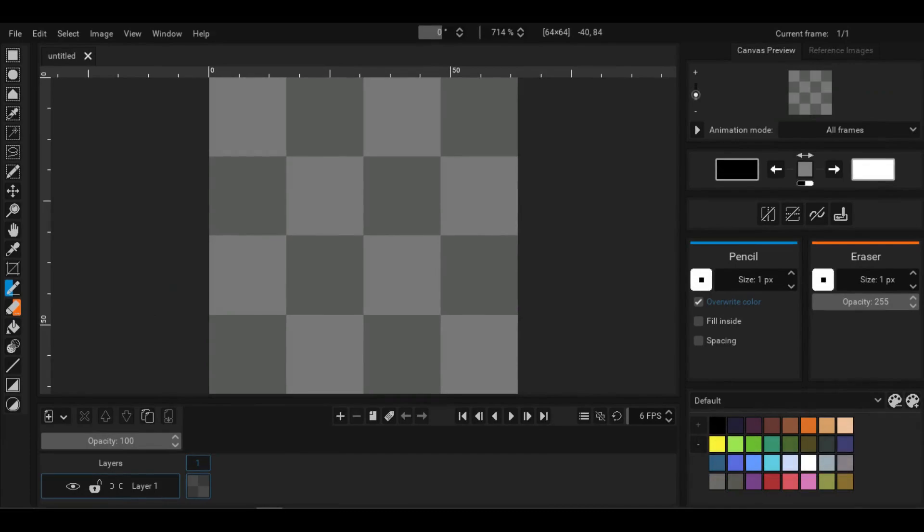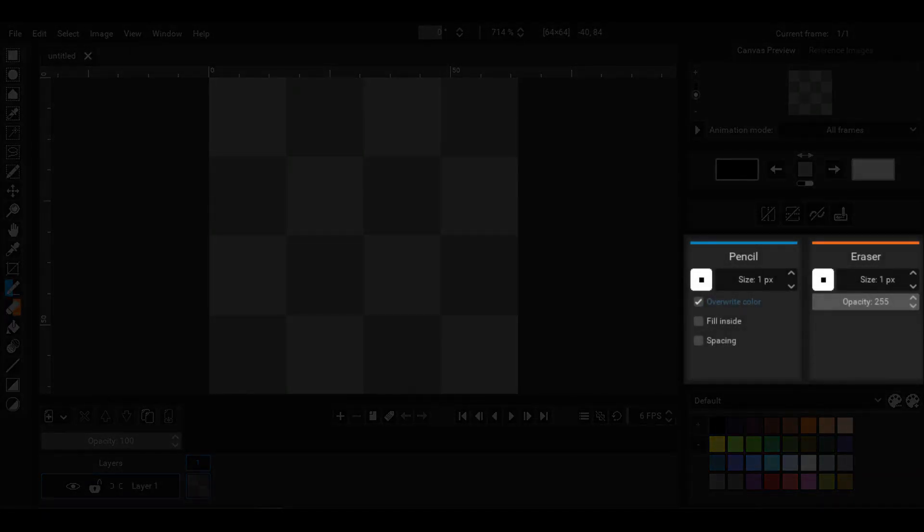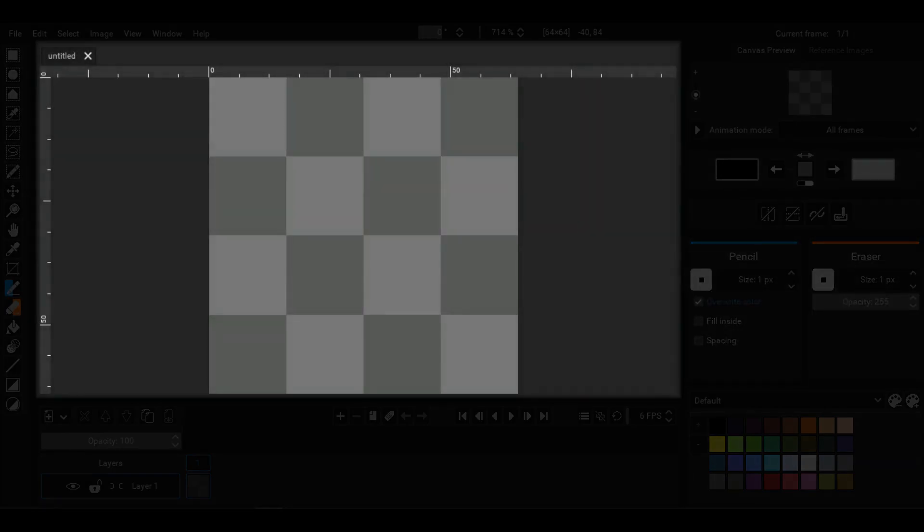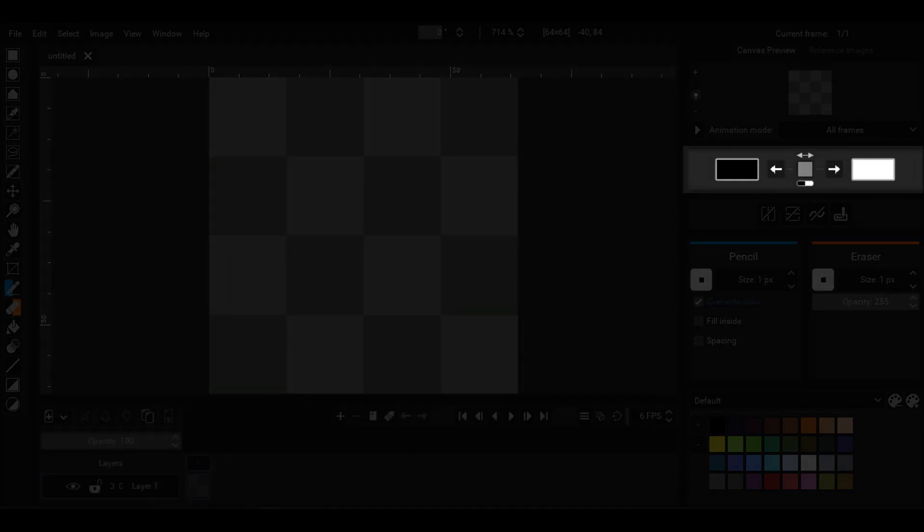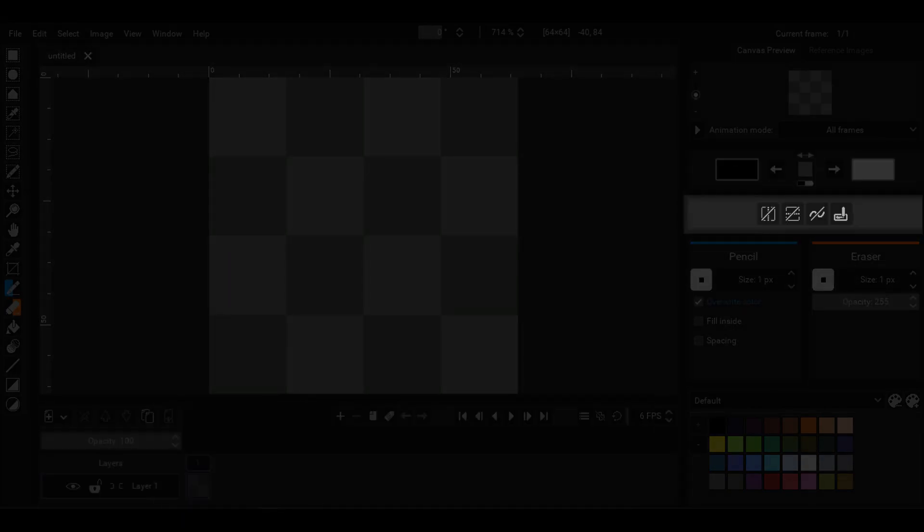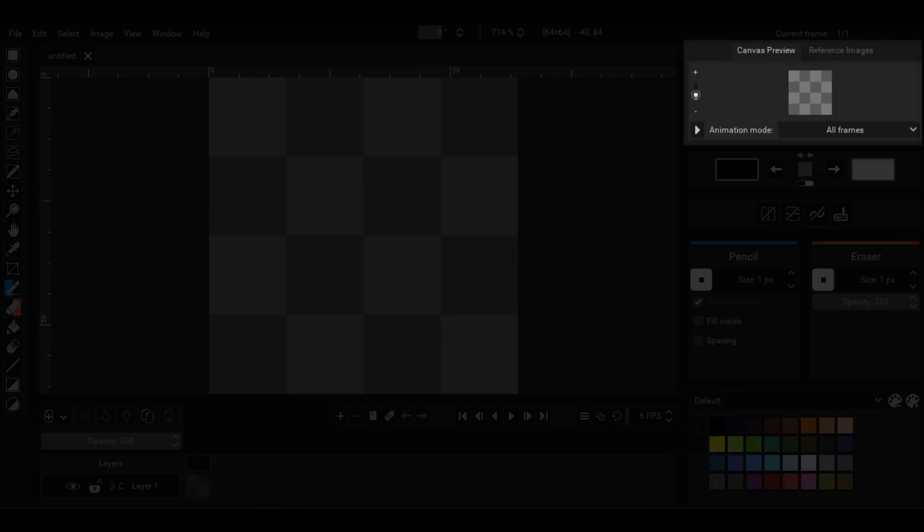This layout will contain all the basic stuff like tools, their properties, main canvas, the timeline, color pickers, global options, the palettes and then the preview and references panel.